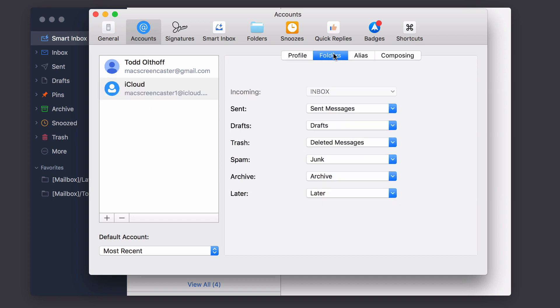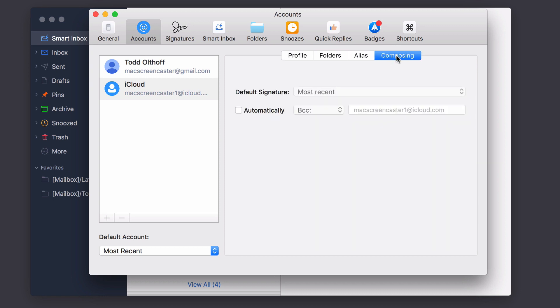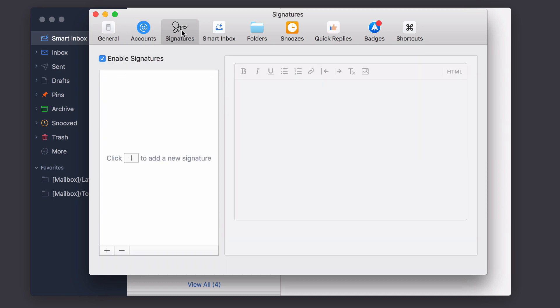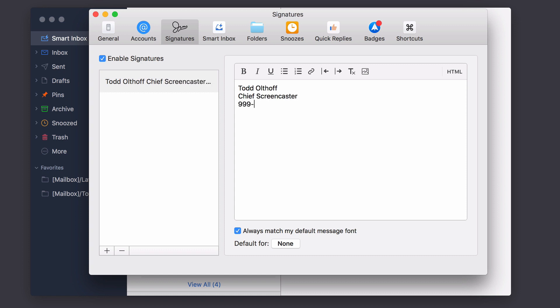I can also choose where the folders are. I can choose alias emails. And then composing, I can choose what signature I want to use. So let's take a look at signatures. And then I'll show you what it looks like over here what just happened. So I can enable signatures. And if I want to, I can add a signature. And I can type in here. So if I just type my name, and then I'll say, let's just make something up, Chief Screencaster. And I can put some information in here.